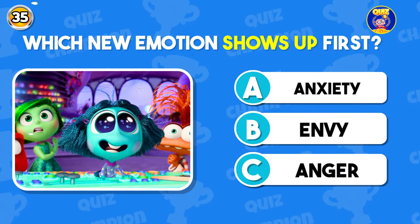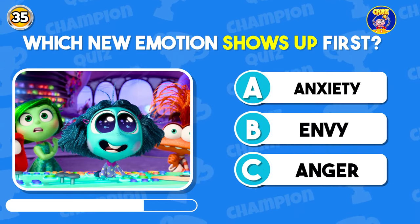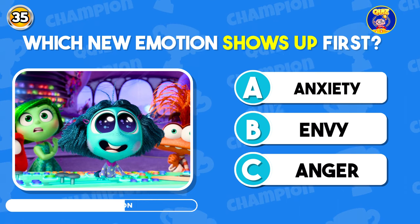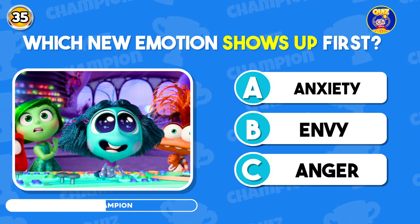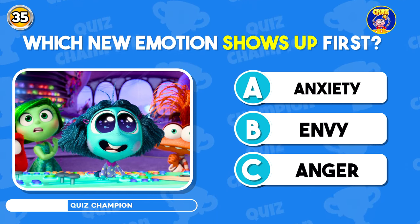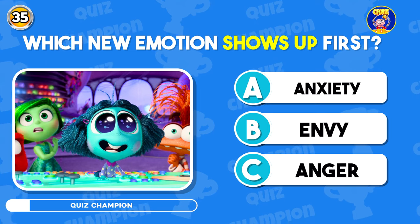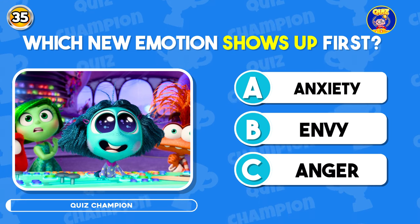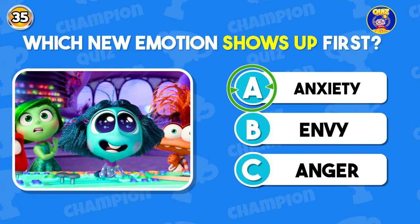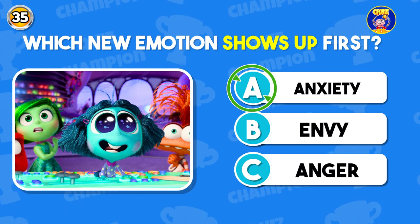Which new emotion shows up first? You are right — Anxiety shows first.